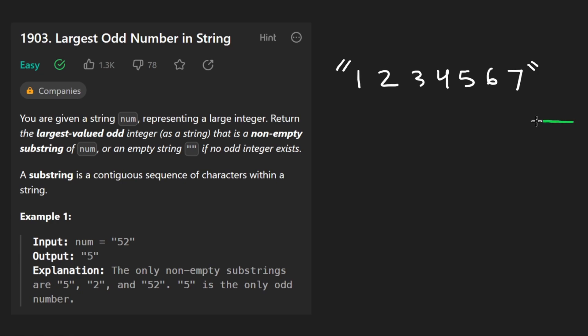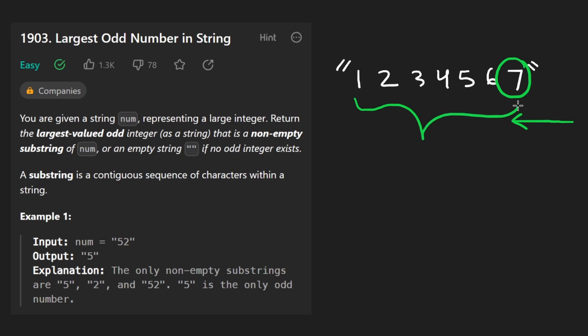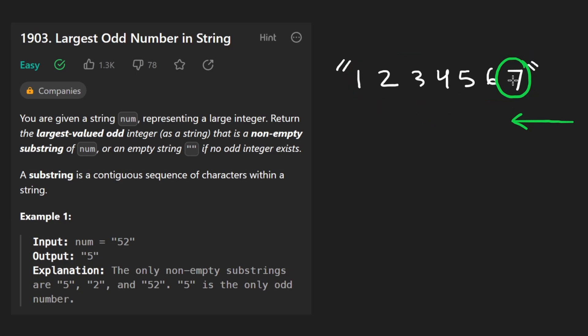Because when we start at the right, the first odd digit that we see, then we know for sure this is going to be included in the result. We pretty much found the result at this point because we're going to take the substring from the beginning all the way up until this 7, and that's going to be the result. So the way I'm going to solve this problem is by doing exactly that, starting at the right and continuing until we find an odd digit.